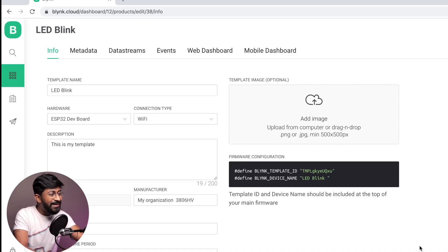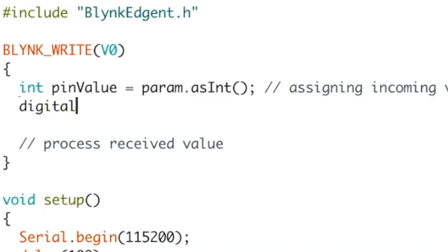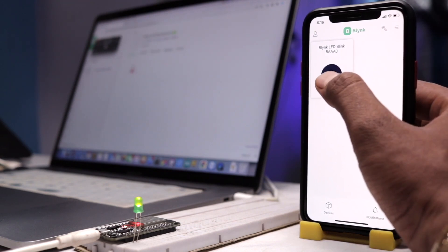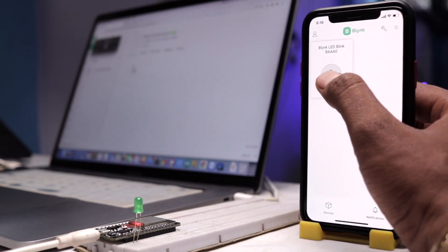Most of you watching this video are already familiar with the Blink IoT platform, and many of us, including me, have started our IoT journey using this platform. For those who don't know what the Blink platform is, Blink is a low-code IoT platform where you just need to write basic code in Arduino IDE and you're good to go to send and receive data over the internet.